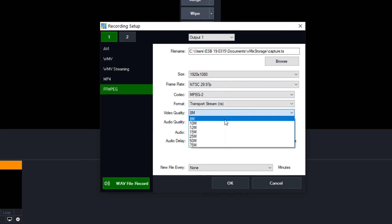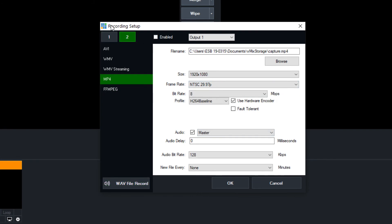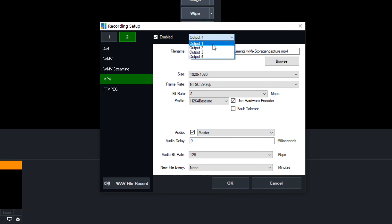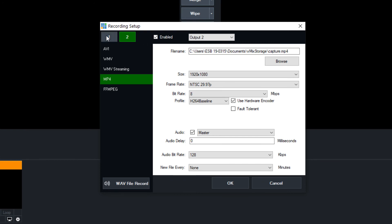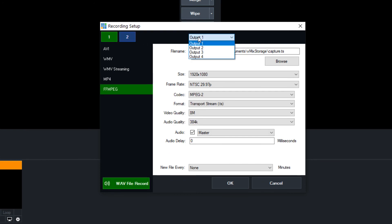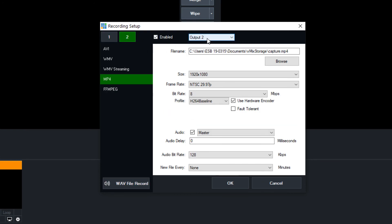ffmpeg offers 8 to 75 megabits per second for quality as well. You also have the option to do a second recording simultaneously — for example, one with a different audio bus attached. You can choose one of your other outputs for the second recording, so recording one might be your main production output and recording two might be a second output you've configured in your output settings.